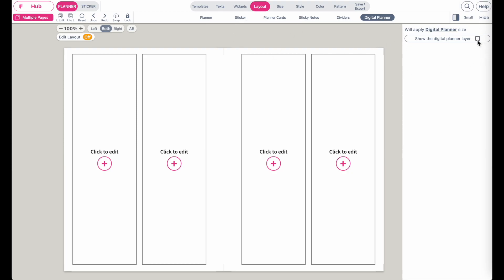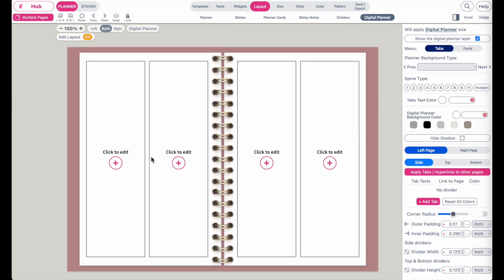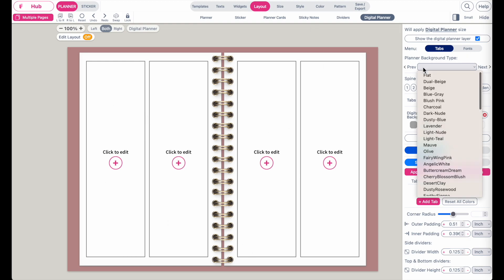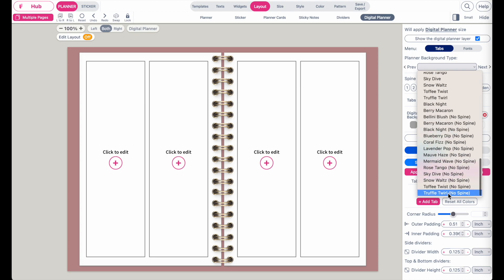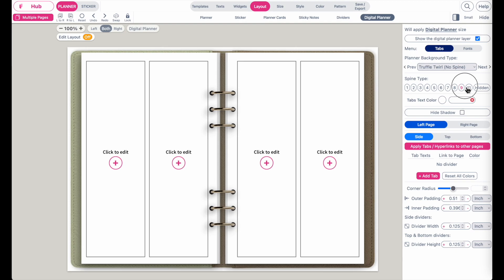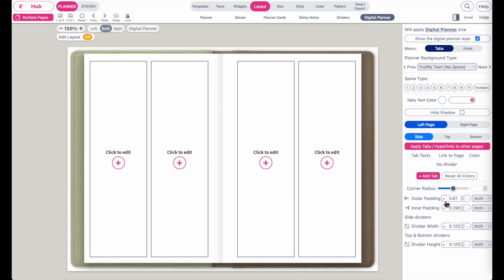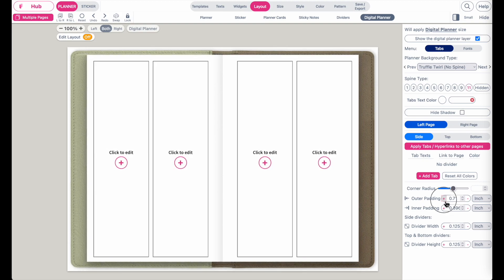Click on layout, then digital planner, and then click on show a digital planner layout. As of right now we only have the horizontal version but a vertical one-page version is coming soon. Next, click on a new background type — I'll go with the Truffle Twirl, but you can choose any background you like. For the spine type I'll go with number 11. Then on the outer padding, click to bring in the sides.